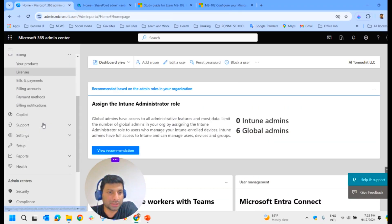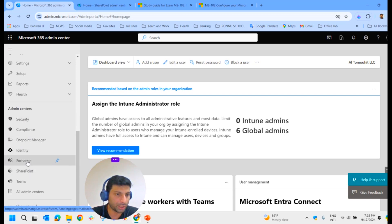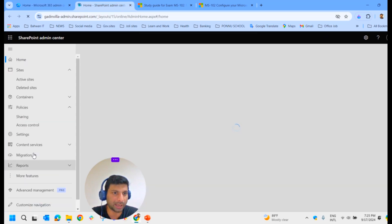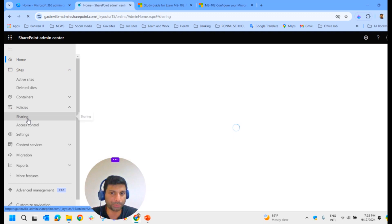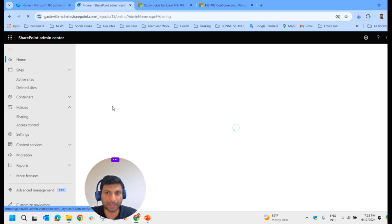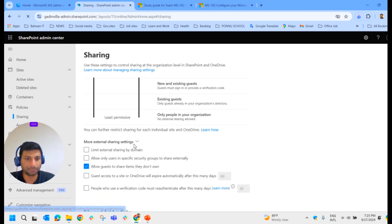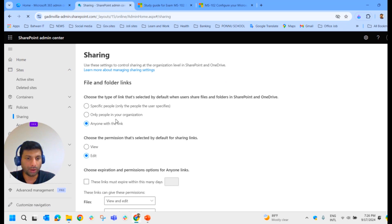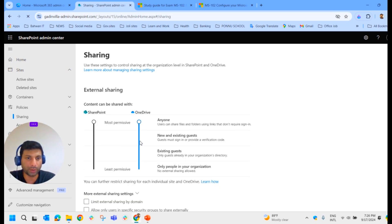To change organizational-level SharePoint settings, go to the SharePoint admin center — accessible from Microsoft 365 admin center by selecting SharePoint. Under policies, you have the sharing option. On the sharing page that appears, there are several sections you can configure: external sharing, files and folders links, more external sharing settings, other settings, and advanced settings for anyone links. We will check these one by one.